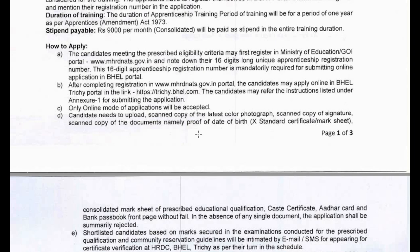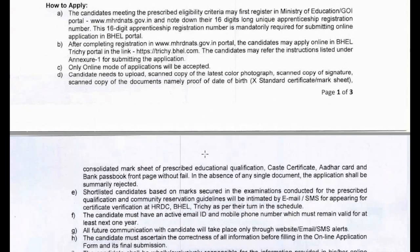You will need to apply with a copy of your signature and relevant documents, including mark sheets for 10th class and higher education, a certificate, and your bank passbook front page.